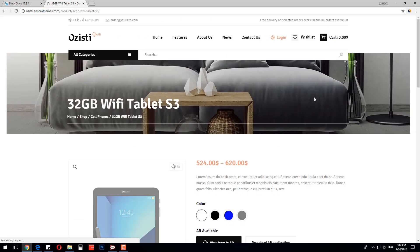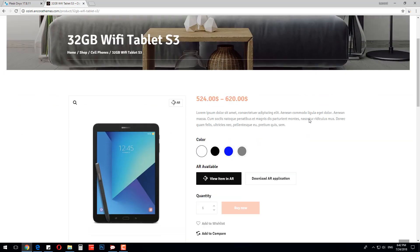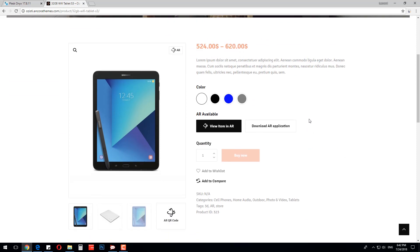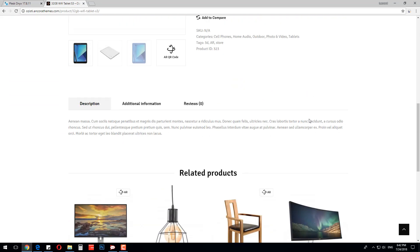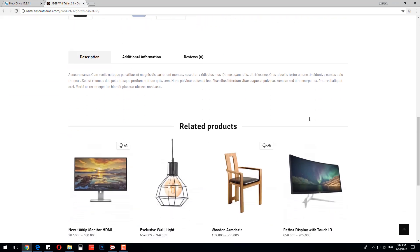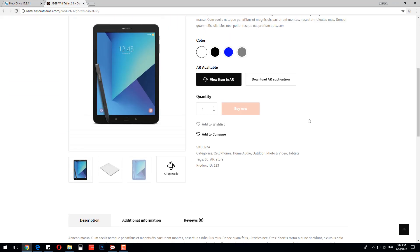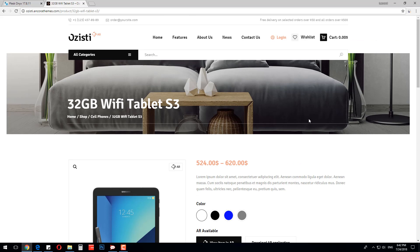The product page has all the necessary features for your successful online store: product information, wish list, compare list, related products, etc.